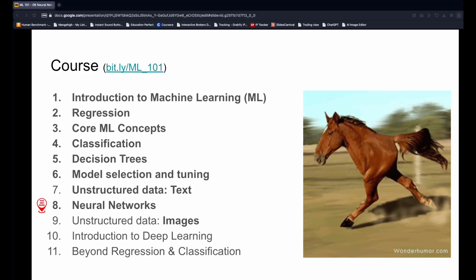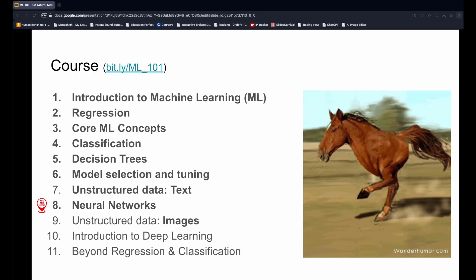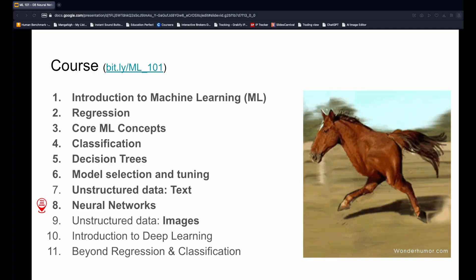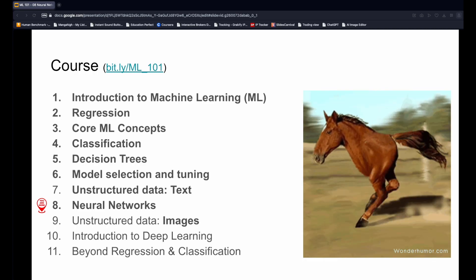Welcome back to the Machine Learning 101 course. Today we will cover the most important model, neural networks.